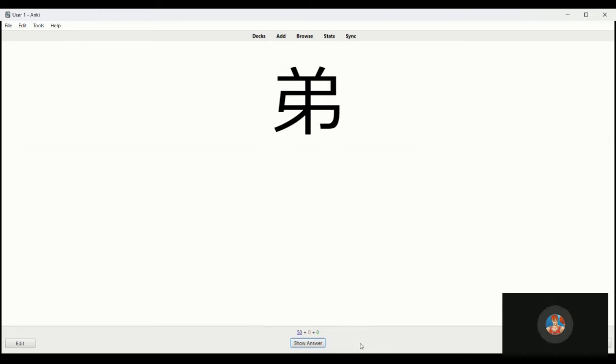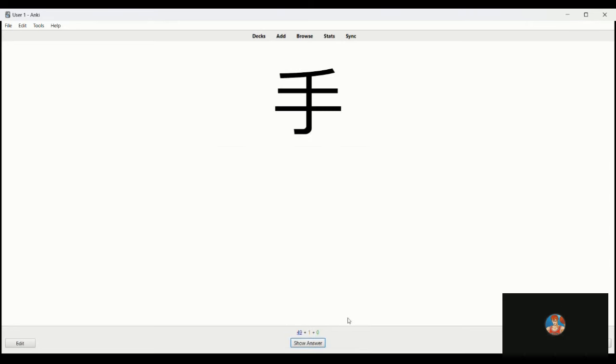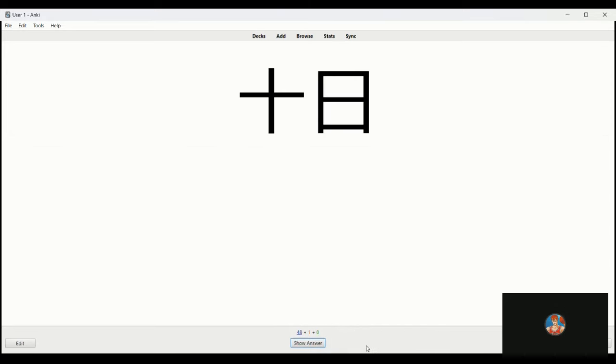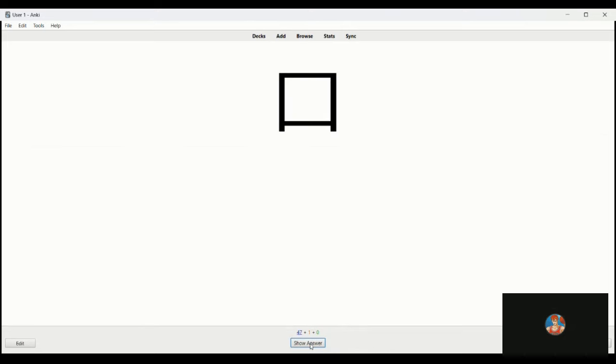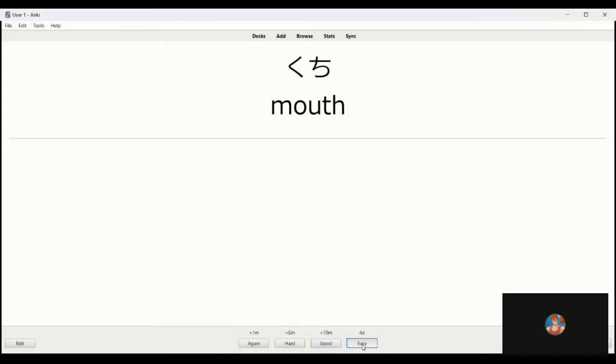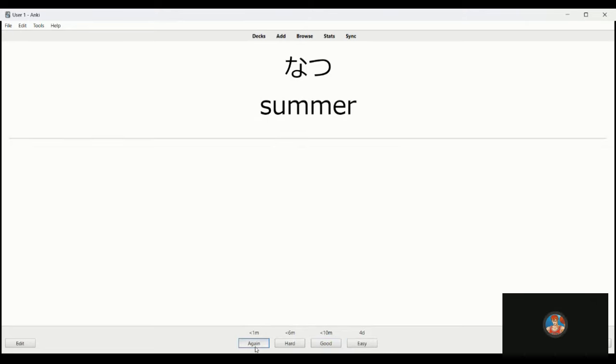Tsumetai, cold. This is older brother. Younger brother, whoops, I said it right but wrong definition. Te, hand. This is tooka, ten days, tenth of the month. Kuchi, mouth. This is summer. Summer is natsu. I forgot summer off the top of my head but it's natsu.